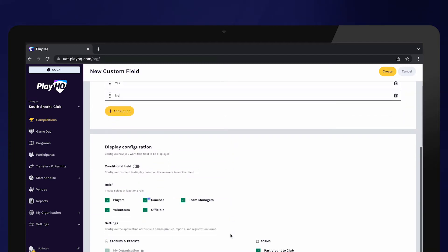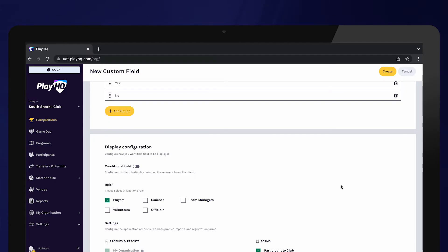Next, select which role types you would like to answer this question. Players are only required to answer this question, therefore the other role types can be unticked. Select Create.